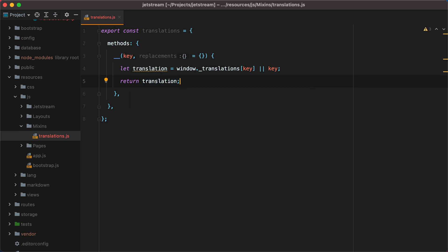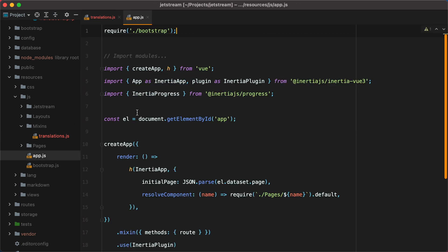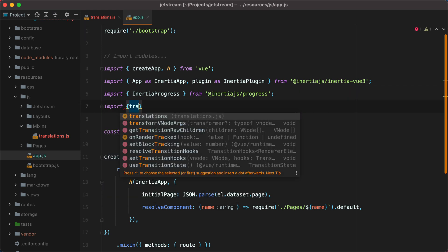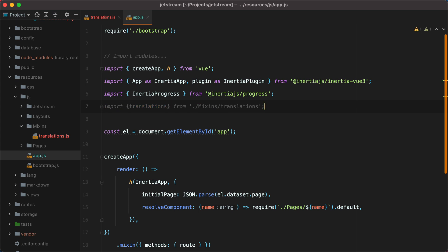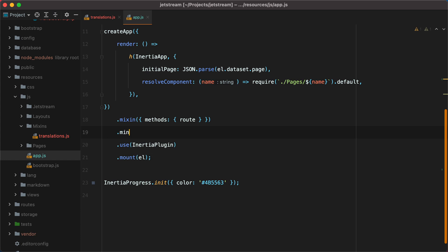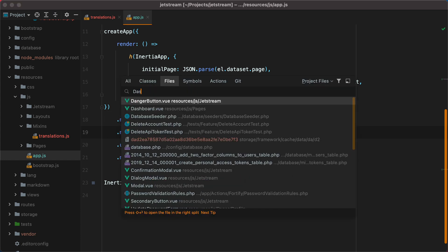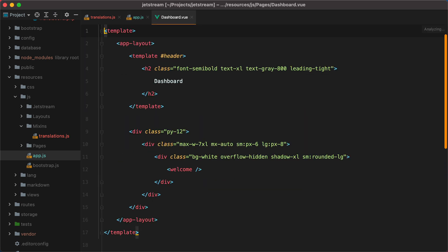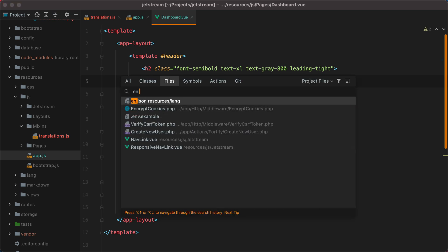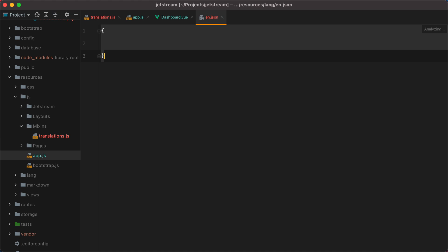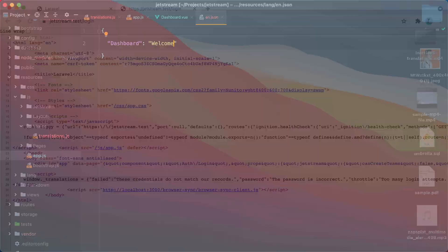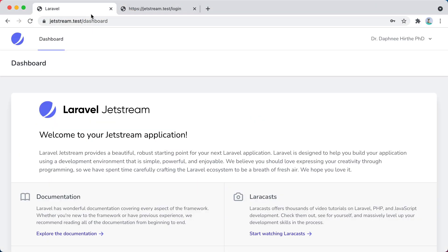To test this out, let's register the mixin in app.js. So I'll go here and do import translations from mixins translations, and then down here we can do mixin and pass in translations. Let's open the dashboard page, for example, and try to translate this header. And now I'll go to the en.json file and say dashboard equals welcome. Now if I go in the browser and refresh, we have welcome instead of dashboard.